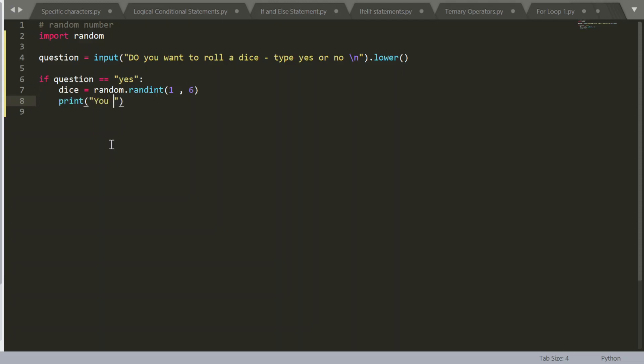Print, you have rolled a dice. But what I forgot to do was put in an f string. So what this letter f does is it allows all data types to be passed in through this.